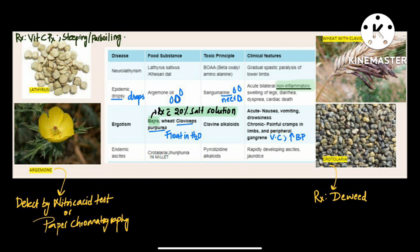Look at the seeds — these are Lathyrus sativus seeds, otherwise called kesari dal. The toxic principle of Lathyrus sativus is BOAA (beta oxalyl amino alanine). The clinical features are gradual spastic paralysis of the lower limbs. So Lathyrus sativus causes lower limb paralysis.